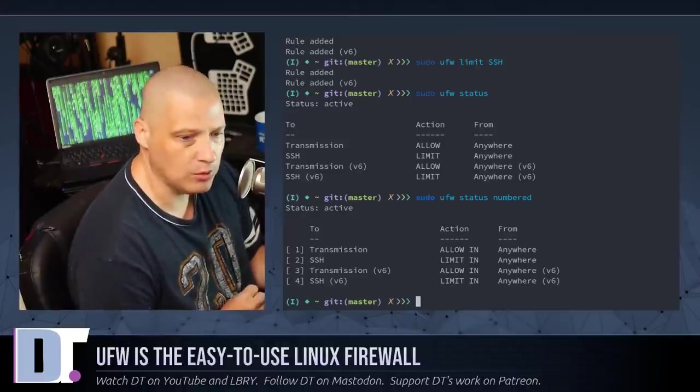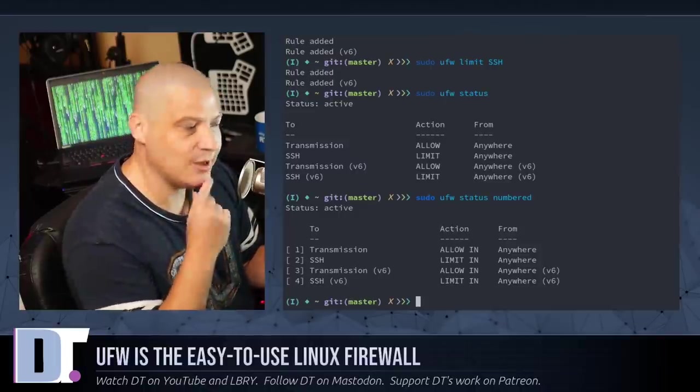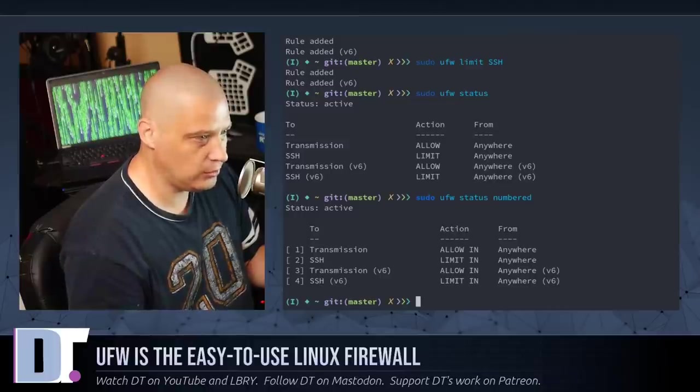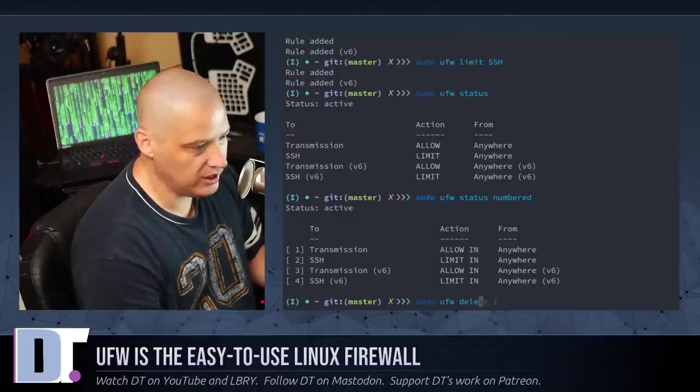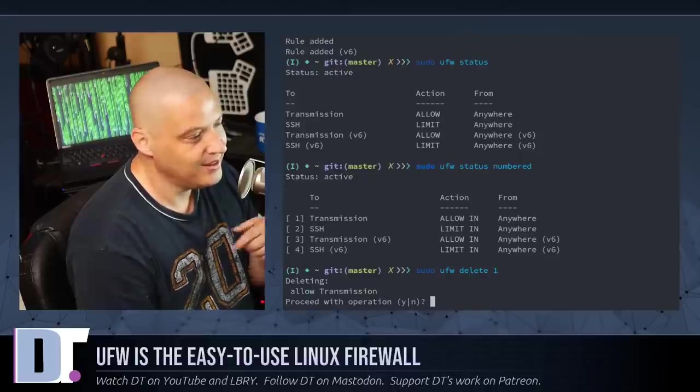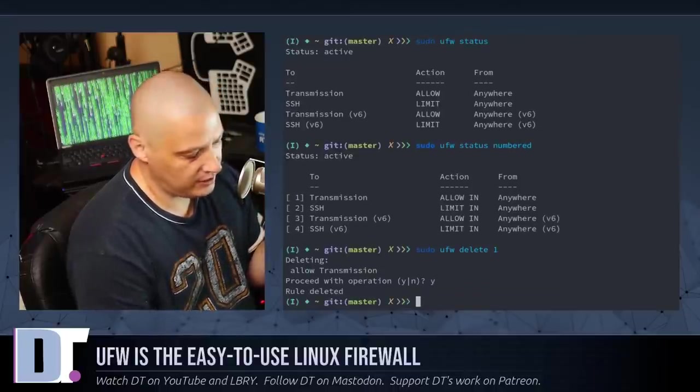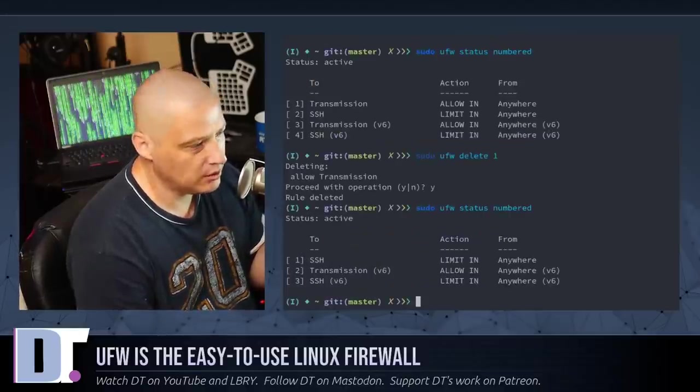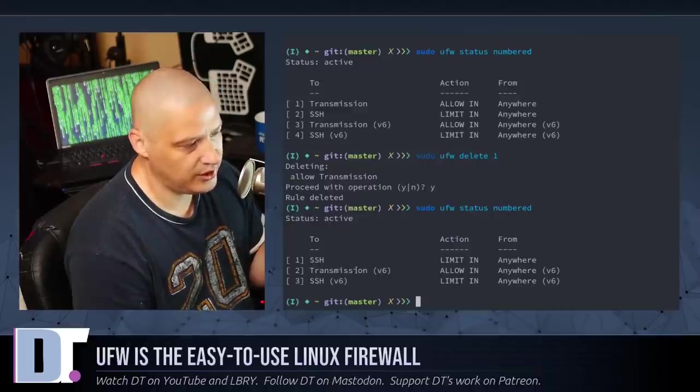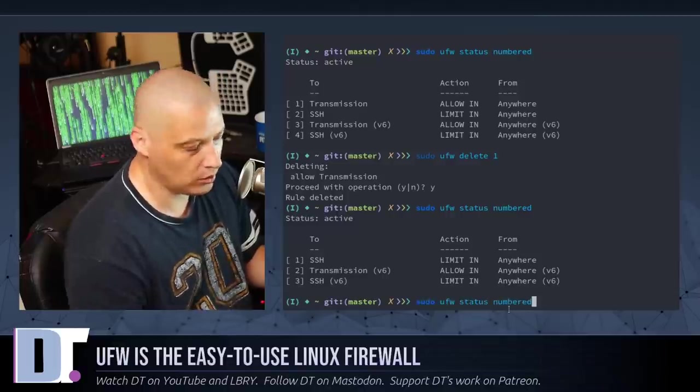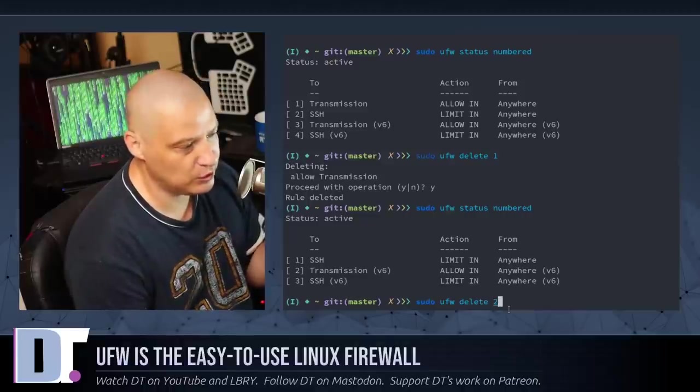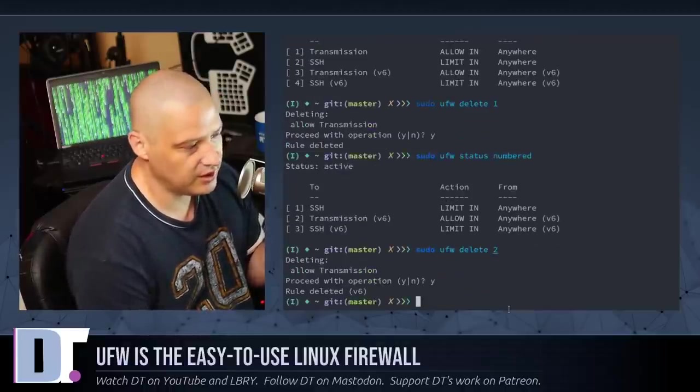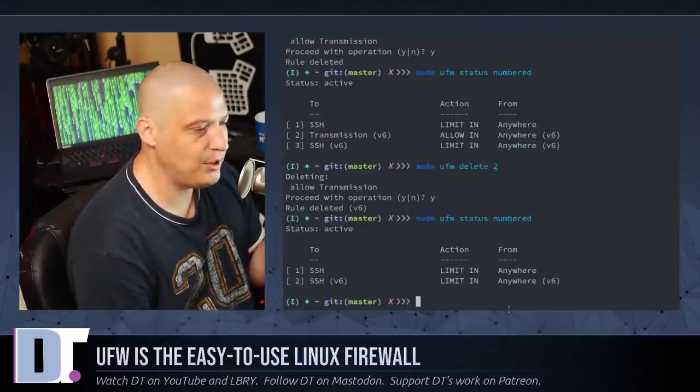Well, maybe I want to disable something in the uncomplicated firewall. For example, maybe I changed my mind. Maybe I don't really want to allow transmission. Well, what I would do is I would sudo ufw delete, and then give it a number. One for transmission. And it's going to ask me, do I really want to do that? Yes. And now when I do sudo ufw status numbered, now I only have SSH twice and transmission the one time, IPv6, because I deleted the IPv4. So let me actually go back and delete this time number two out of the list, which is transmission v6. Again, it's going to ask for confirmation. And then if I do the ufw status numbered one more time,